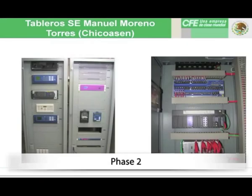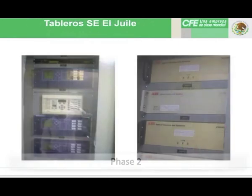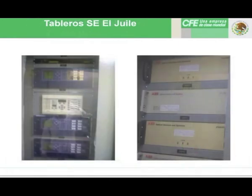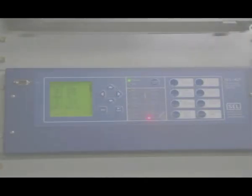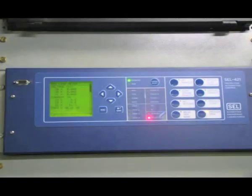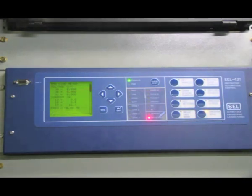Phase two. The second part of the project involved the development of a protection scheme with four different line protection relay manufacturers utilizing optical technology. It met the CFE standard protection scheme according to reference standard NRF 041, which includes current measurement and protection functions 85L, 21-67N, and 50FI. The protection scheme used only relays approved by the LAPEM 05L specification.